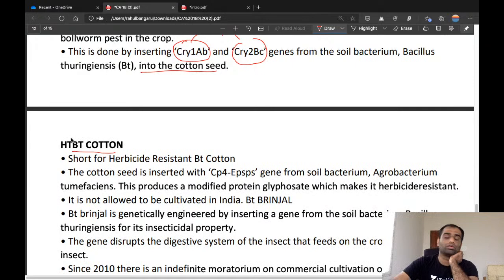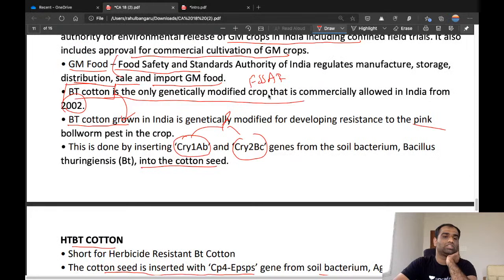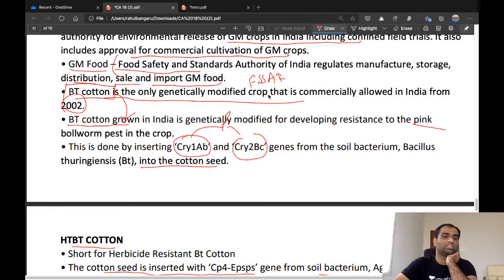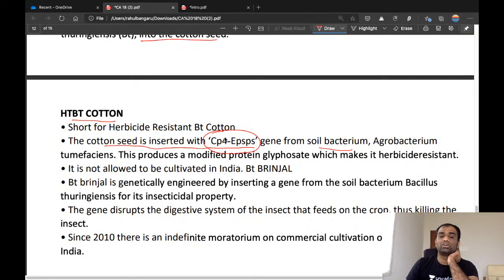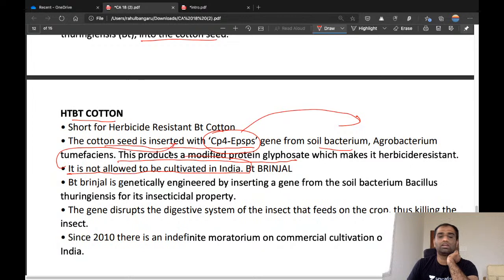HTBT cotton stands for herbicide-resistant Bt cotton. Here, the CP4 EPSPS gene is inserted from a soil bacterium called Agrobacterium tumefaciens. This produces a modified protein — glyphosate — which makes the plant herbicide resistant. However, this type of Bt cotton is not allowed to be cultivated in India.